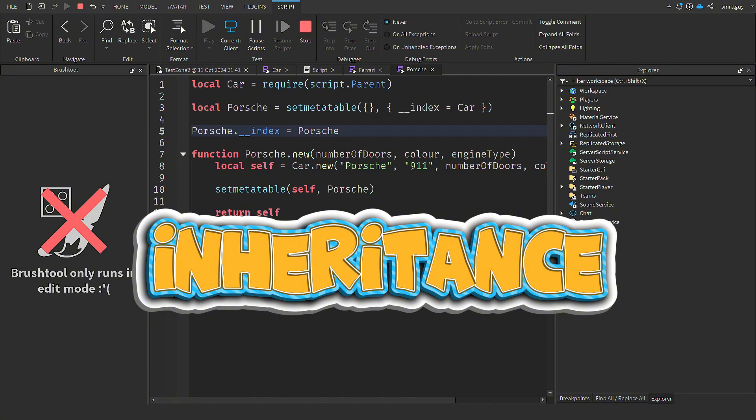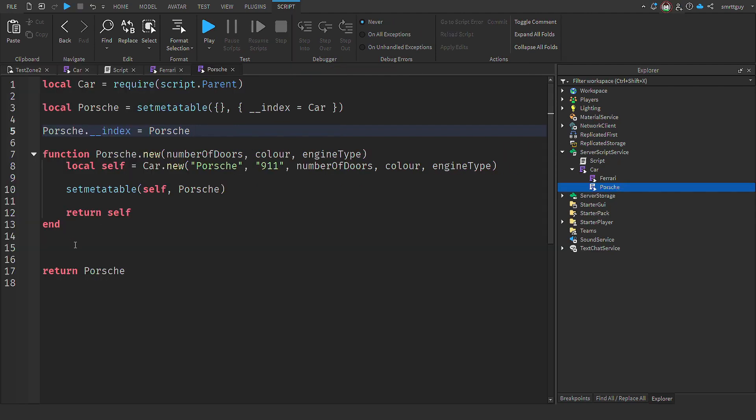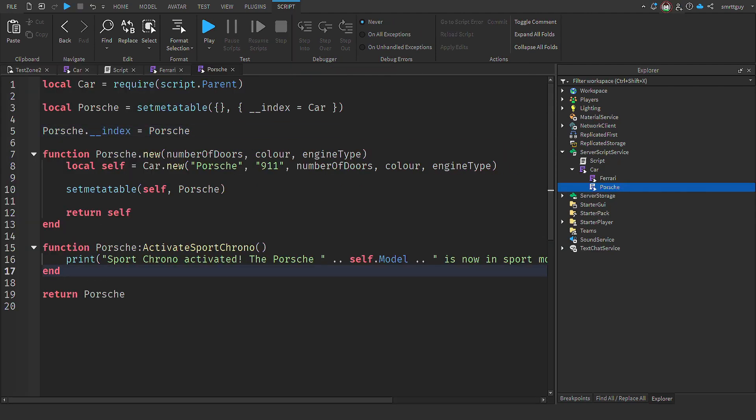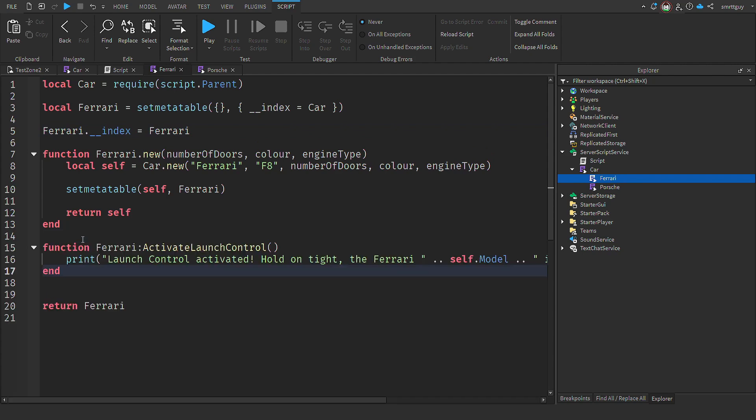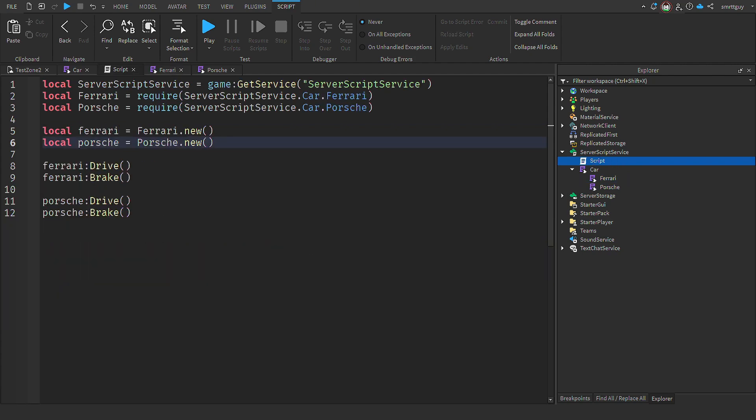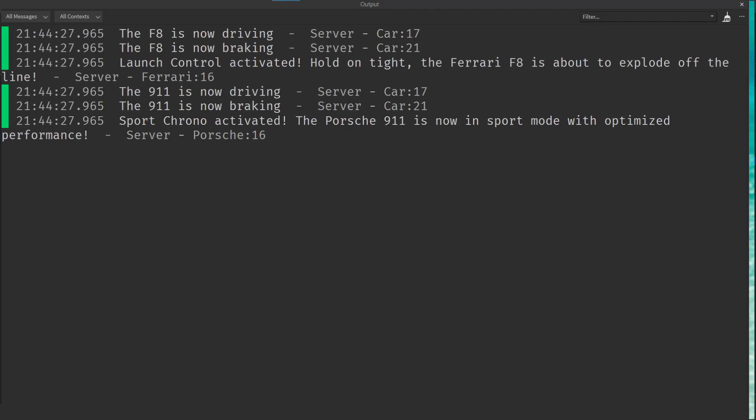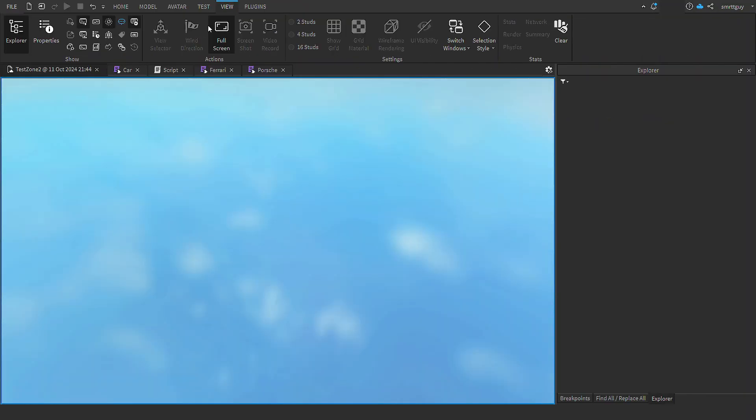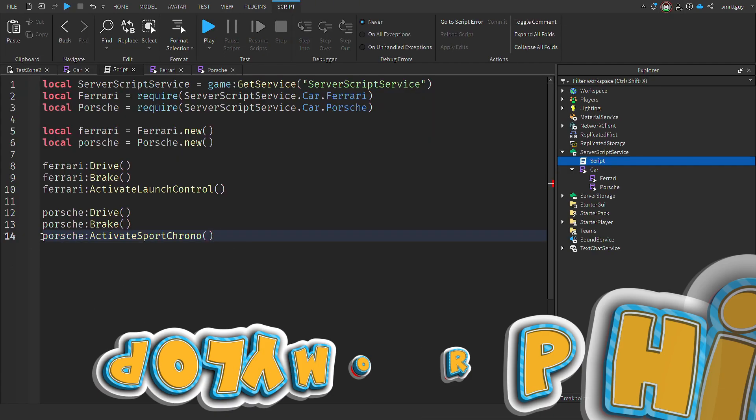But what if we wanted to give the Ferrari some functionality that the Porsche doesn't have? Fortunately, it's an easy solution. We can simply add the functionality into the specific class that we want to have access for it. So if we add this function into the Porsche, and this function into the Ferrari, we're then able to call them from our main script. And we can see that each method is called without any errors. In doing this, we've achieved the fourth core concept of OOP, polymorphism.